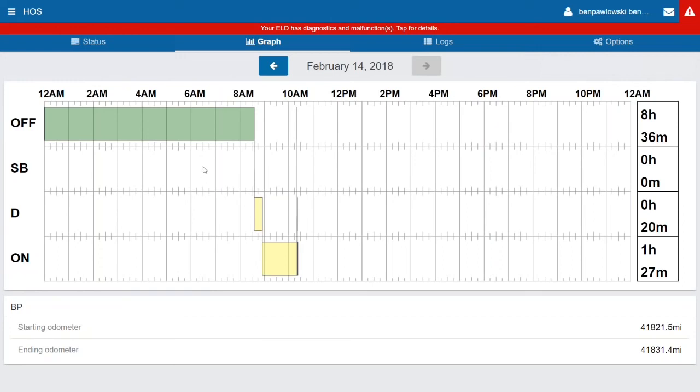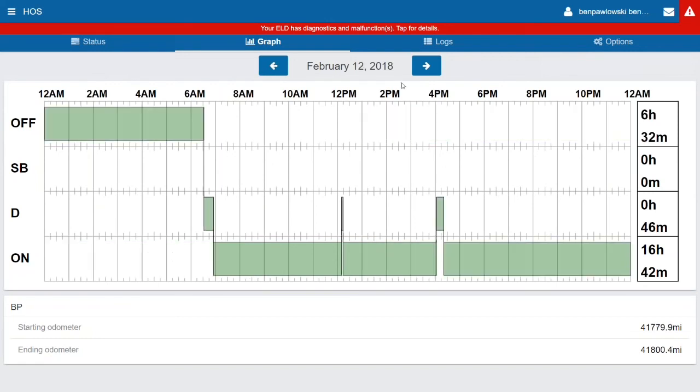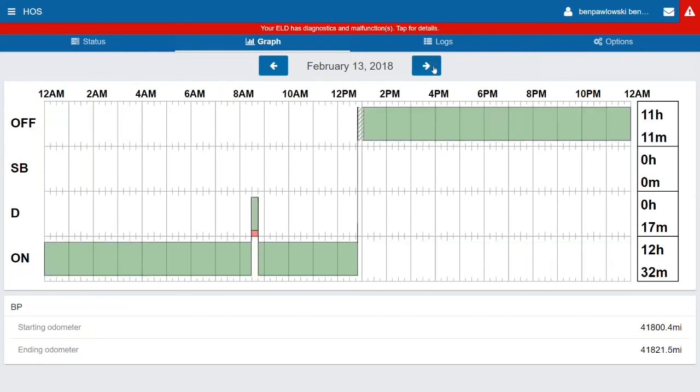So any logs that are green are verified logs. Any logs that are gray are unverified logs. If you see logs that are yellow, those are edited logs. If you see a red bar, that is a violation. And if you see striped like you do right here, that's either a personal conveyance or a yard move exemption. You can use these arrows along the top to scroll through days.